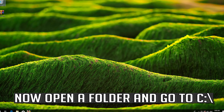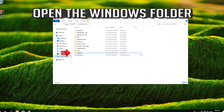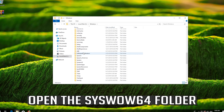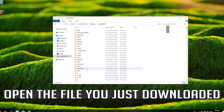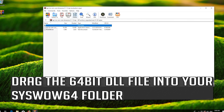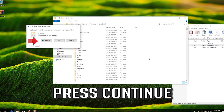Open a folder and go to C. Open the Windows folder, then open the syswow64 folder. Open the file you just downloaded and drag the 64-bit DLL file into your syswow64 folder. Press Continue.